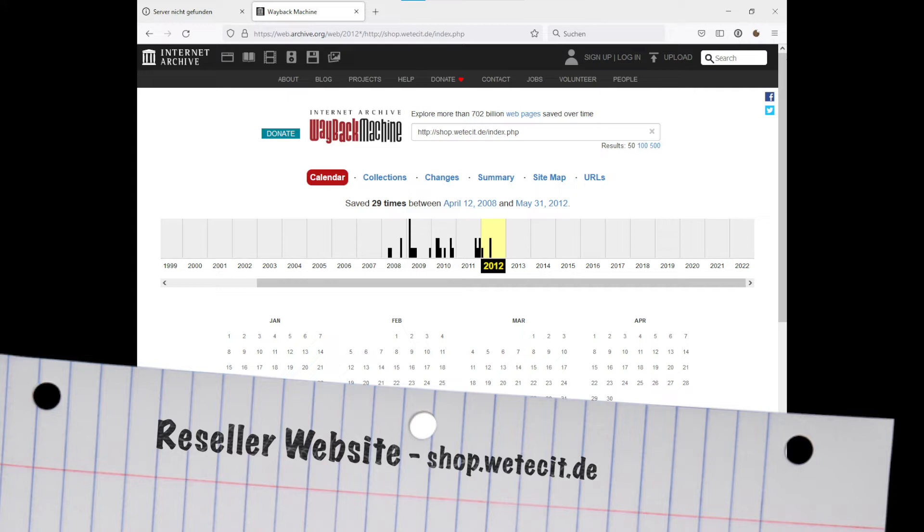Also to note here, the page seems to have existed only for some time between 2008 and 2012, when it started to disappear.